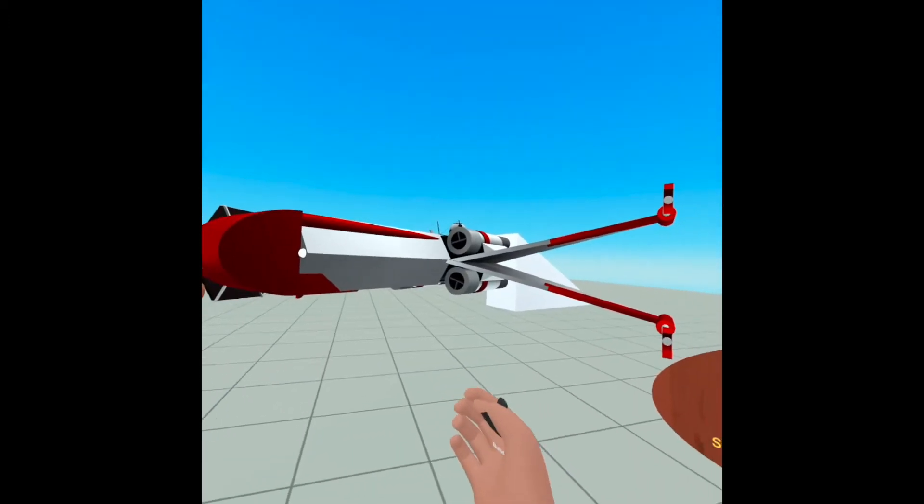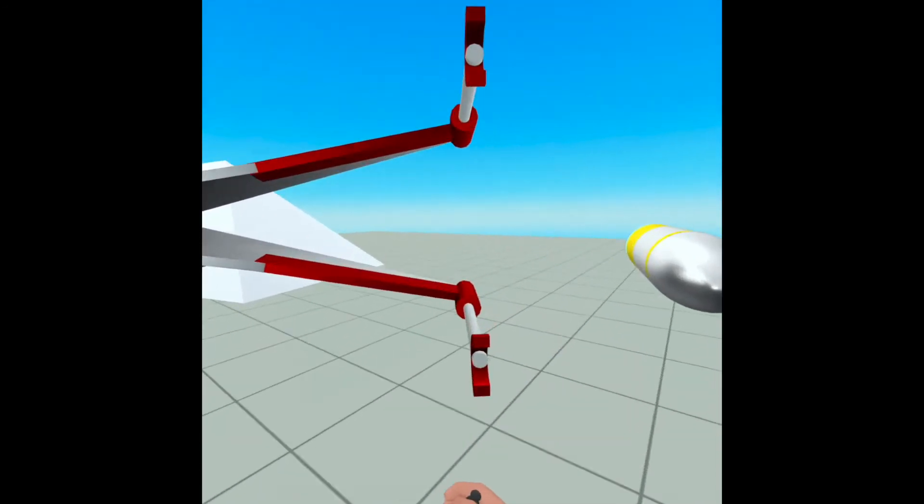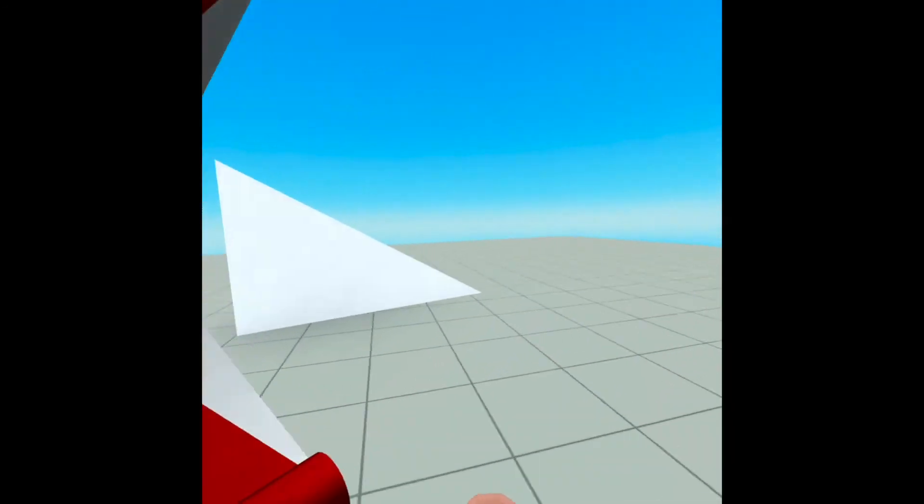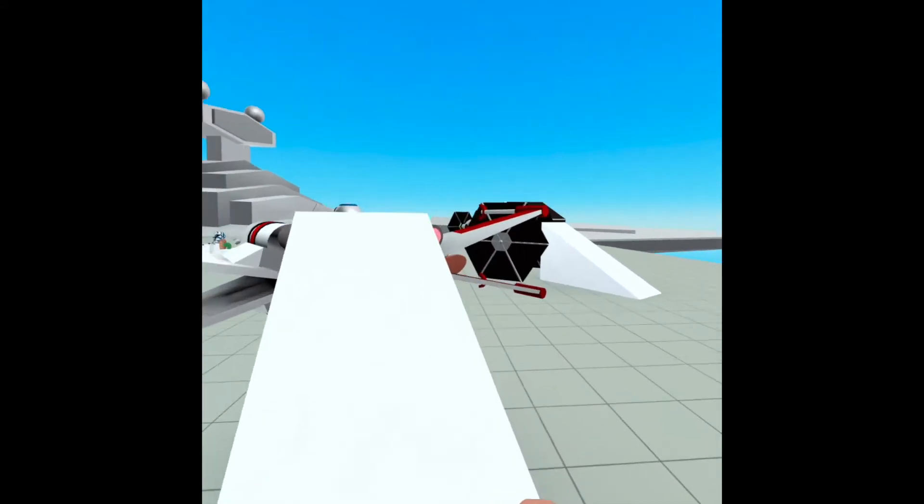We have the X-Wing. The TIE Fighter. The N1. And they even have a few different styles of flight. Which I'm going to show you now.